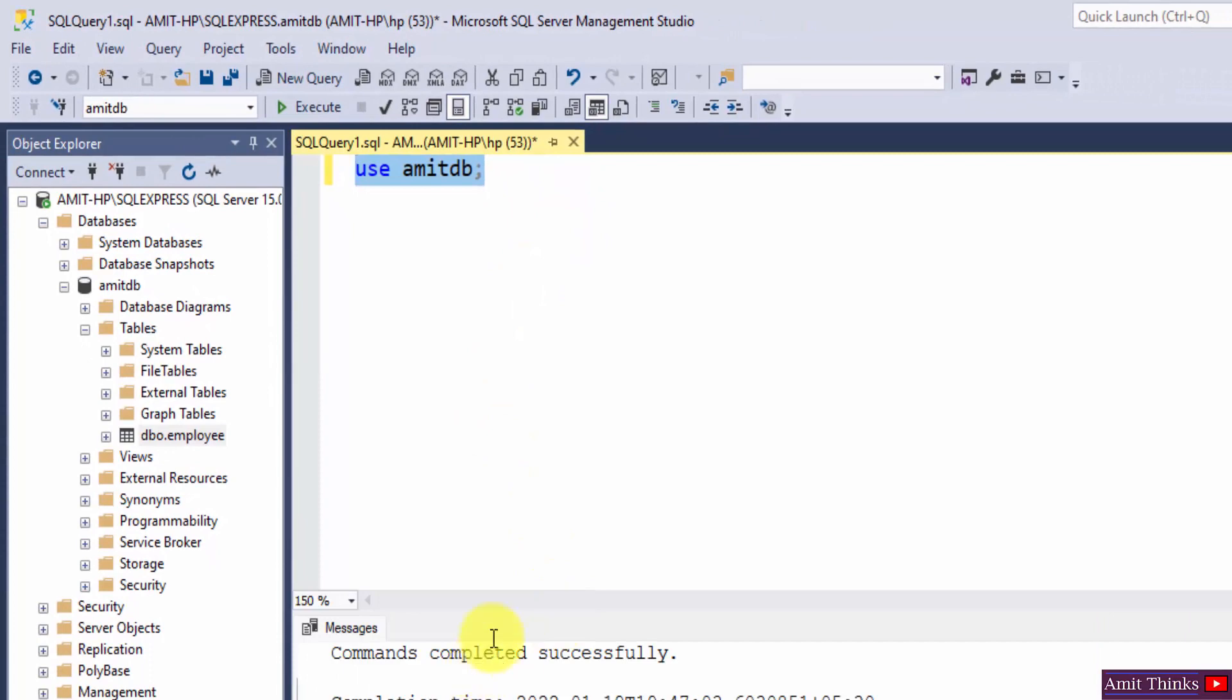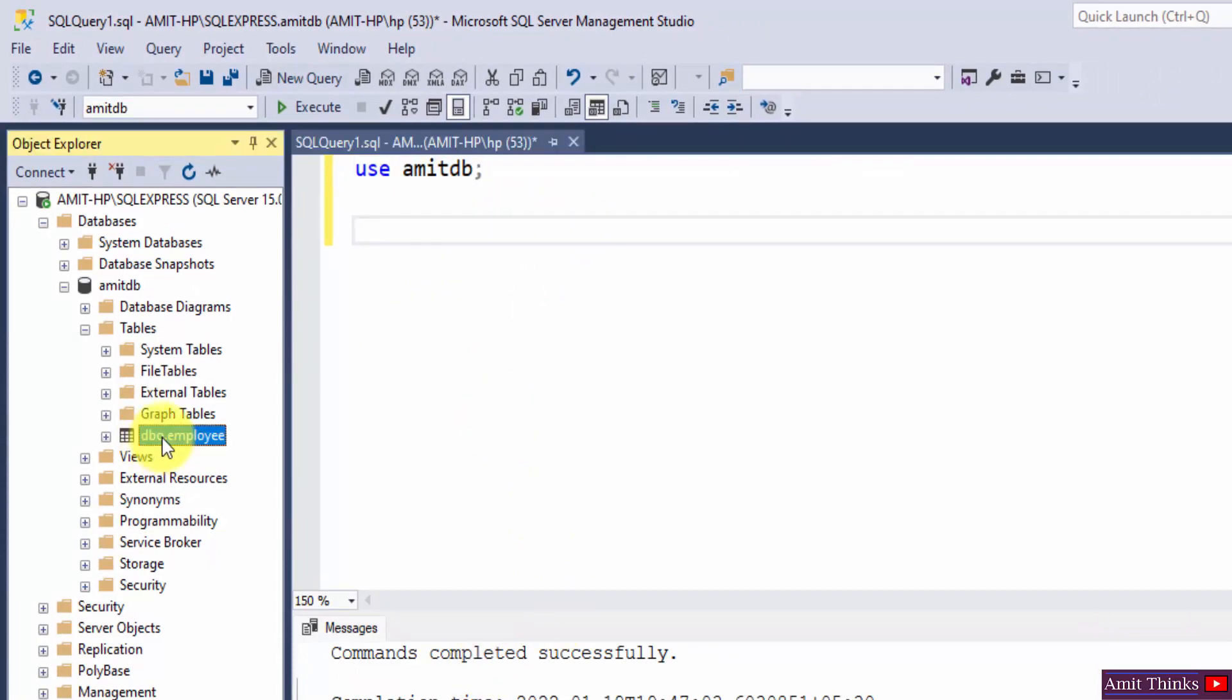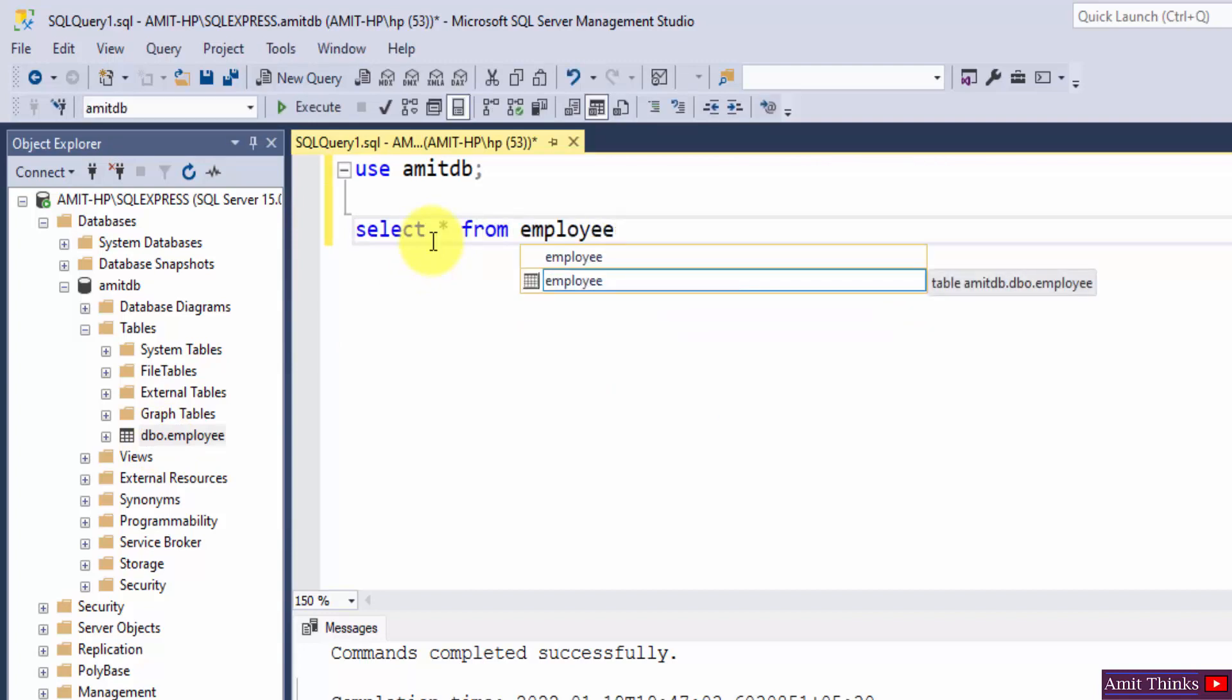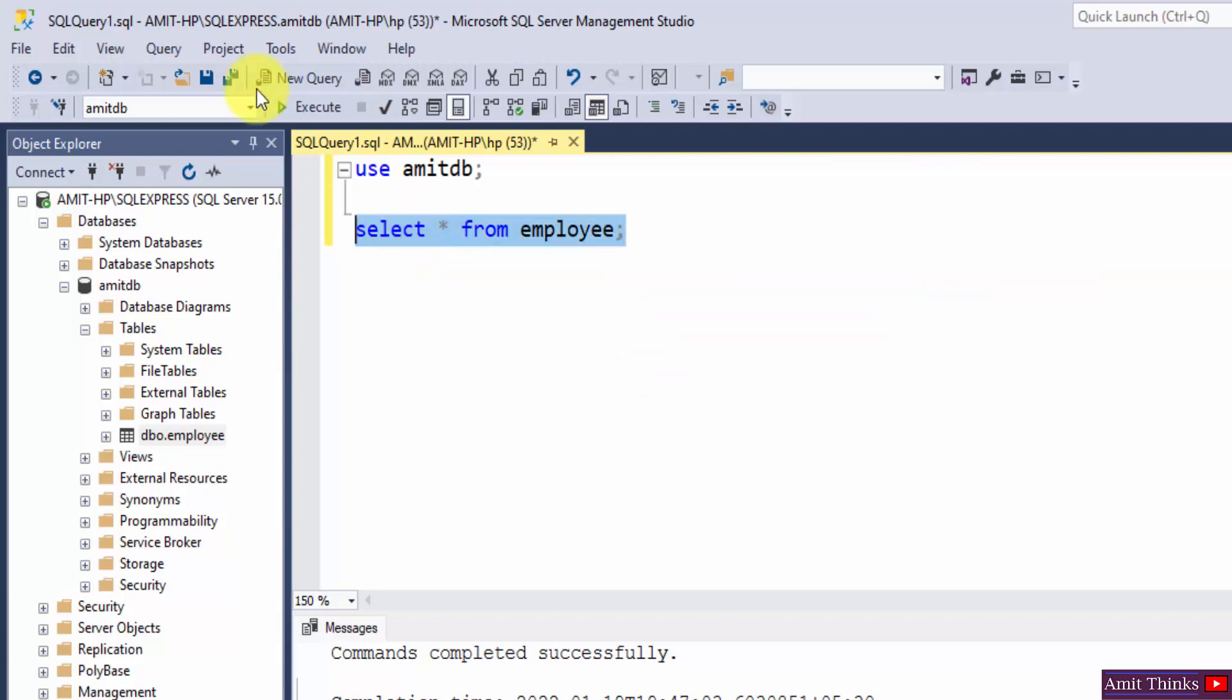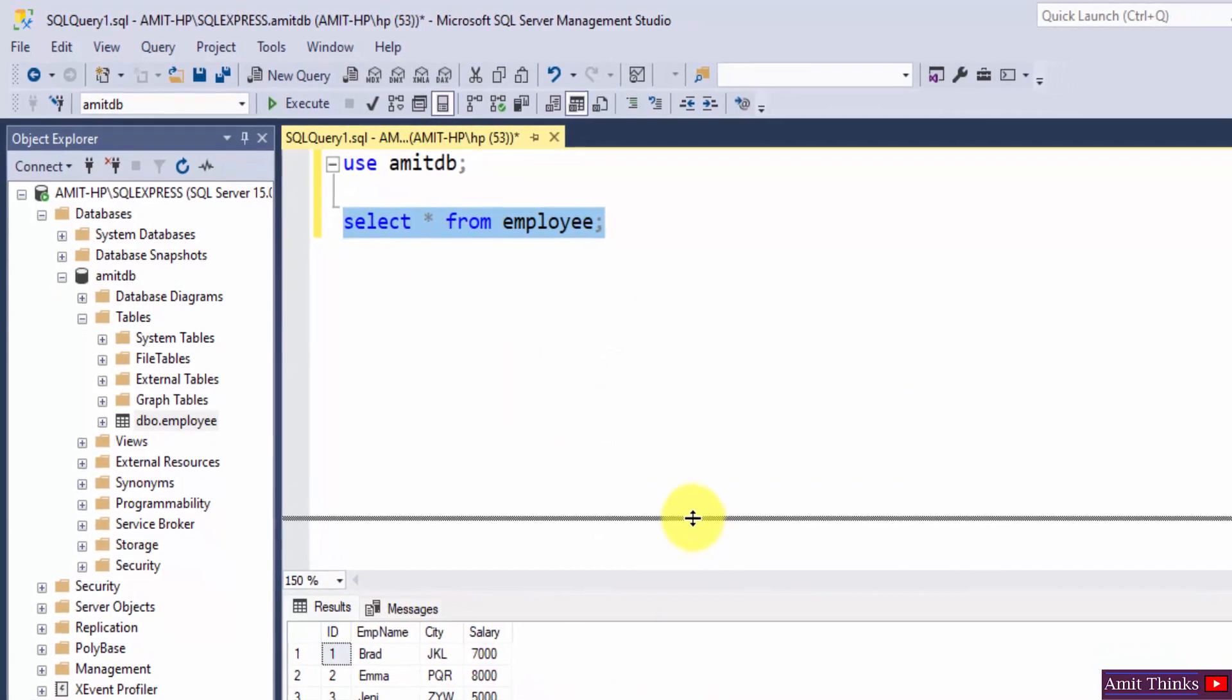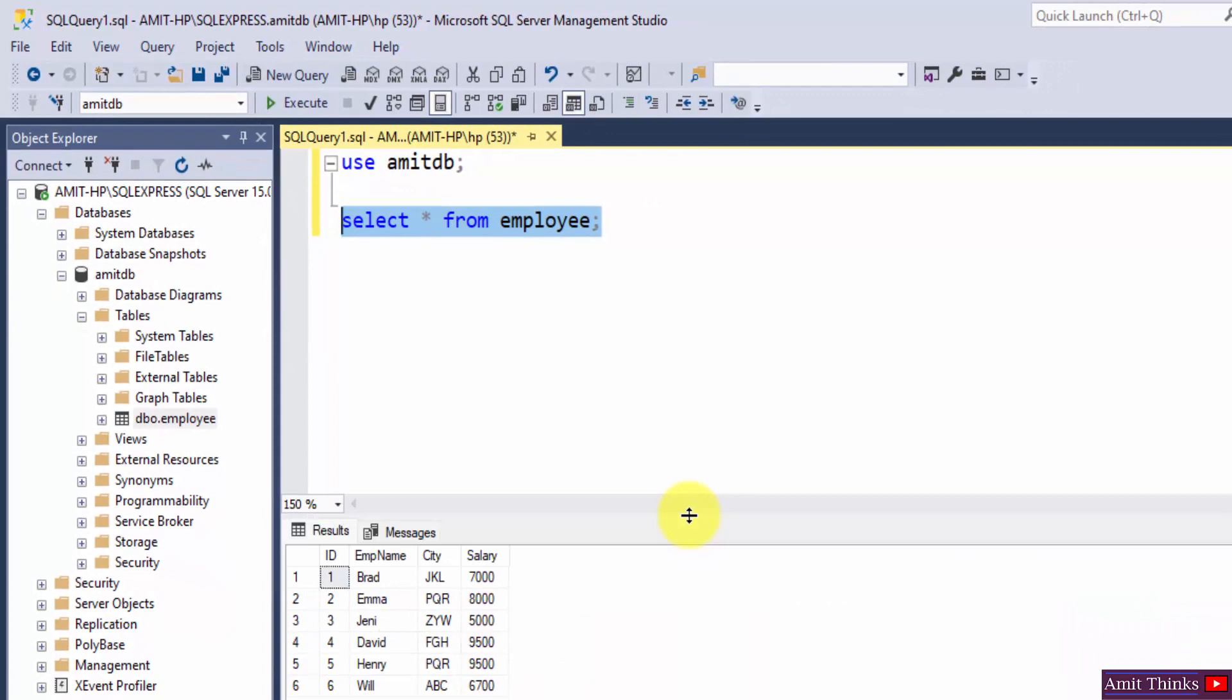You can see command successful. Now let us see the records of our employee table. Select star from employee, select it and click on execute.